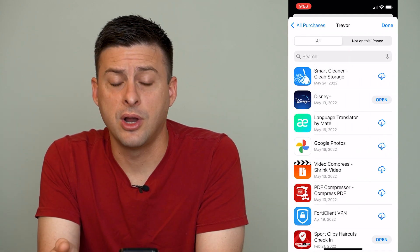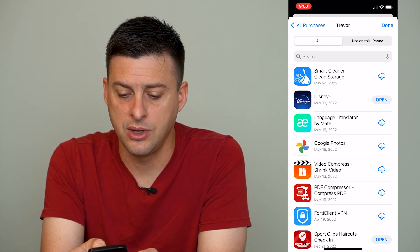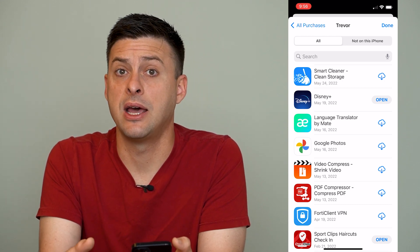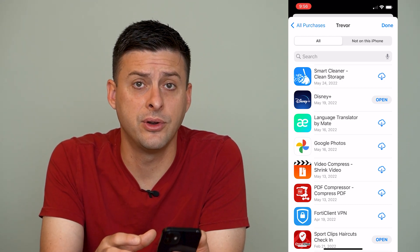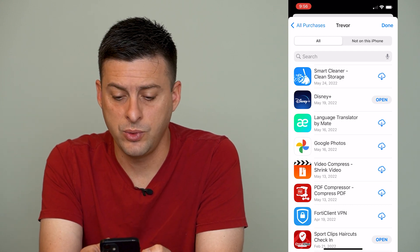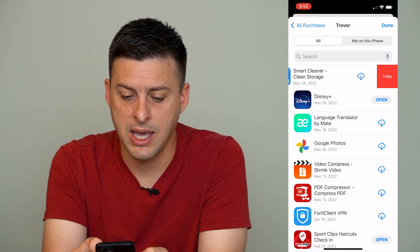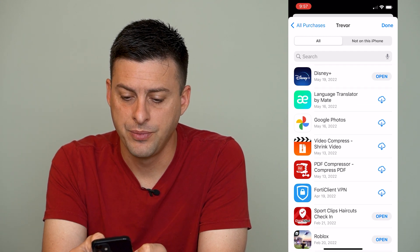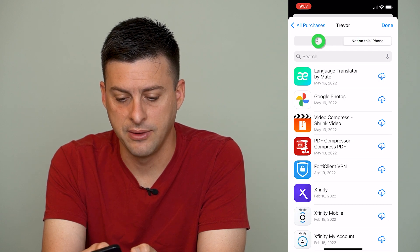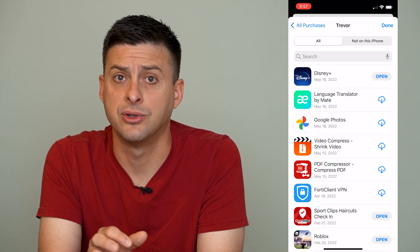It will give you two different options: one is all of the apps, and one is apps not on this iPhone. You can see various apps that are both still on your iPhone and ones that are not on your iPhone anymore. To remove any of these, just slide your finger to the left next to any of them and hit Hide, and you can see it removes it from All and Not on This iPhone. So they're both removed from this App Store purchase history.